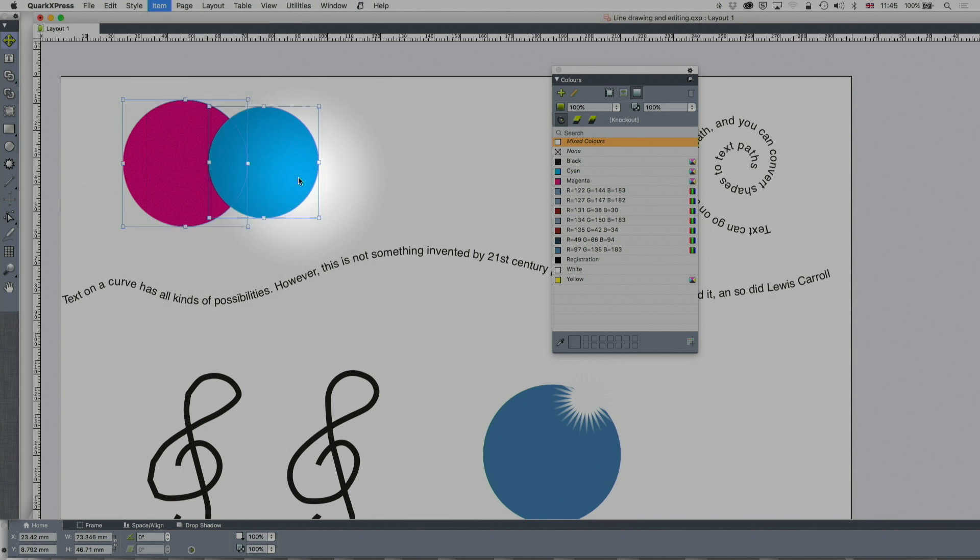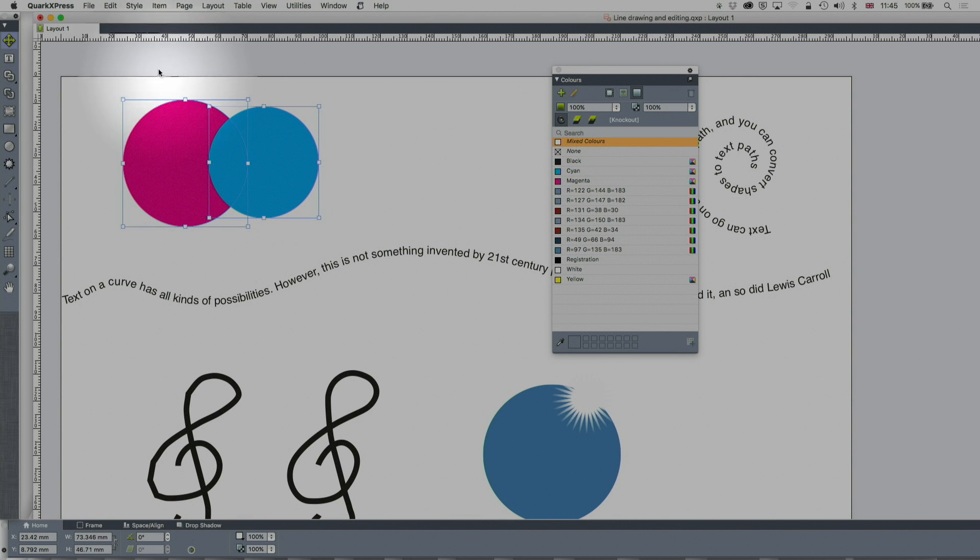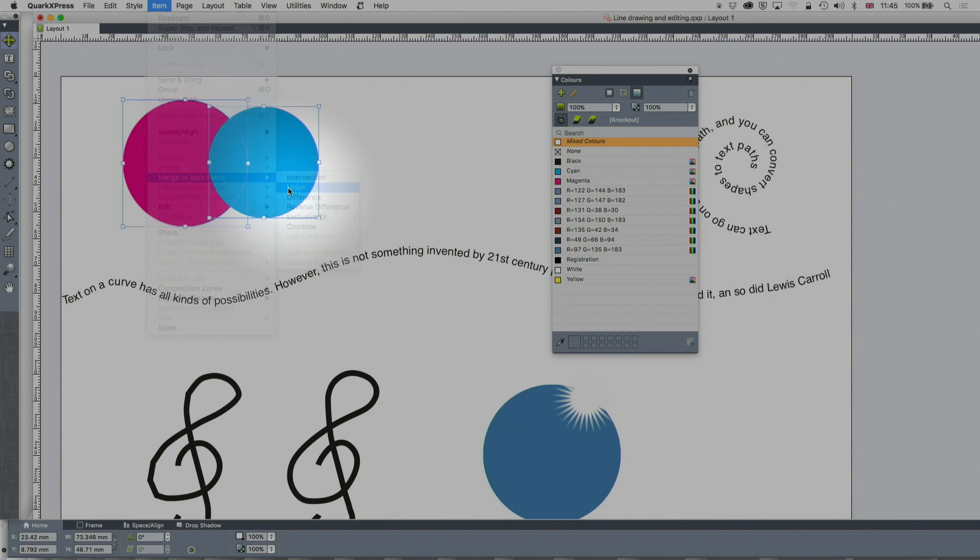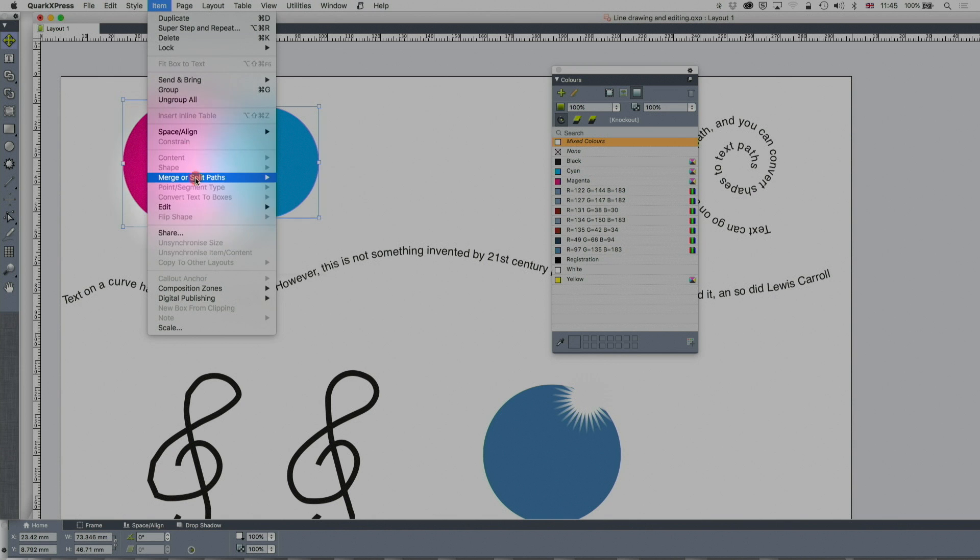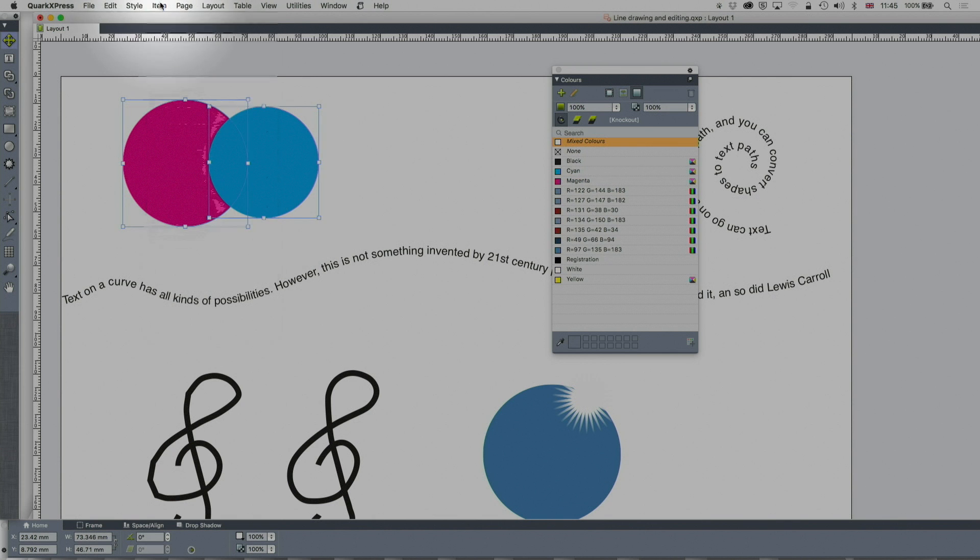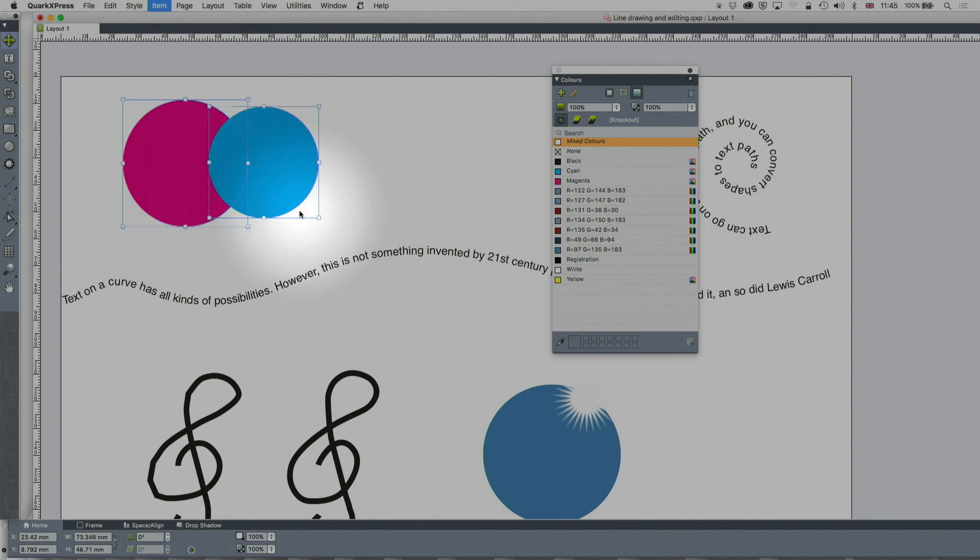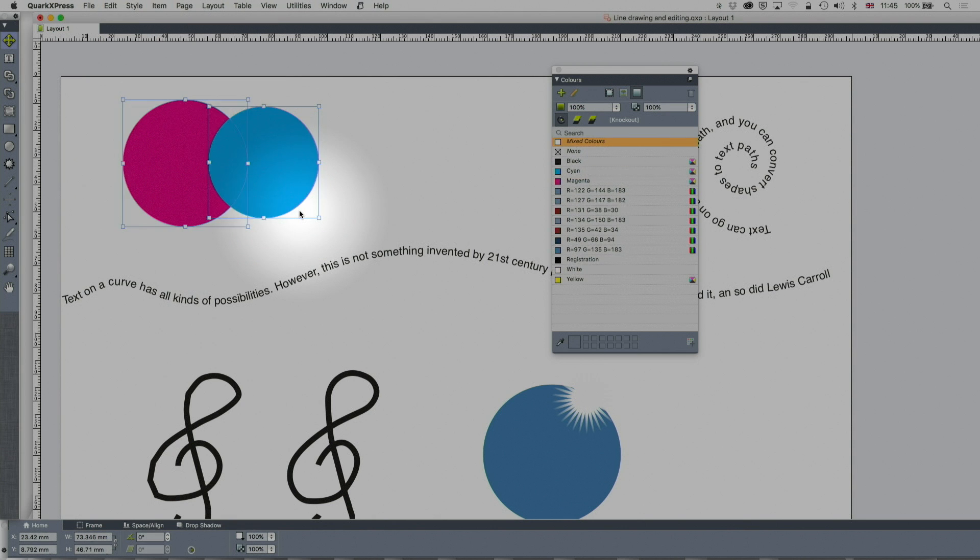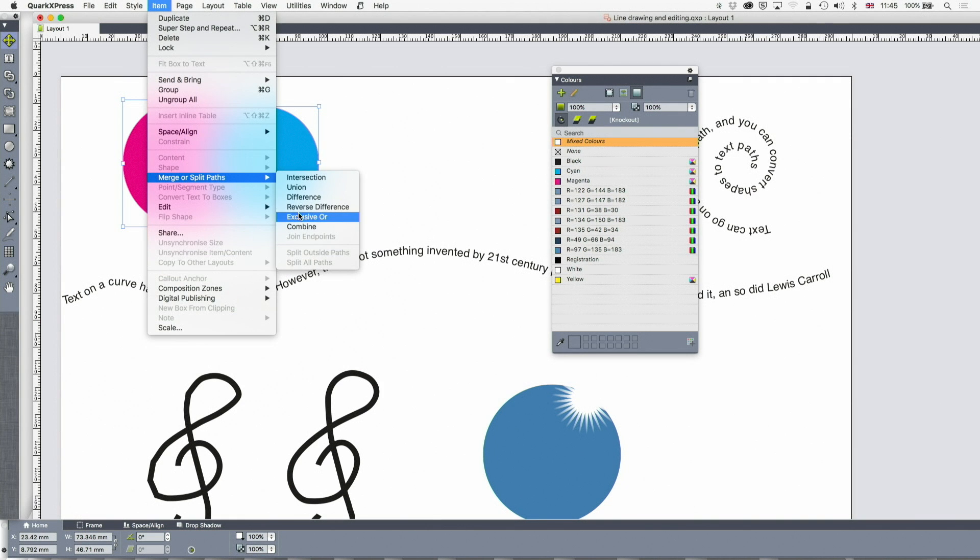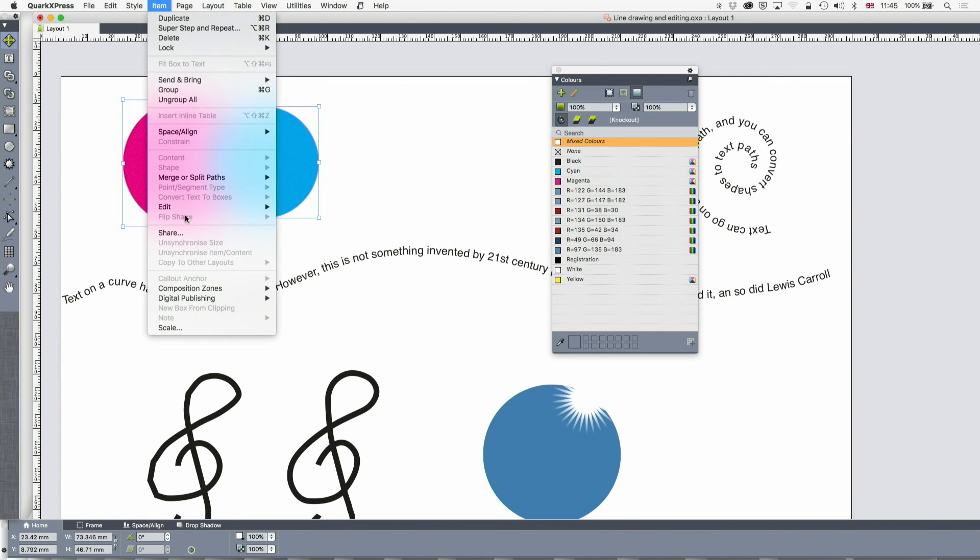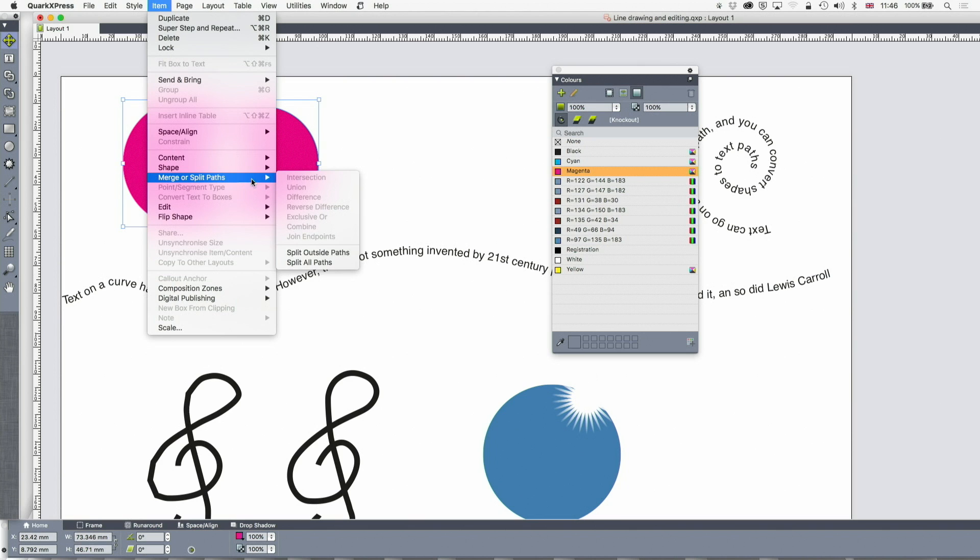And I can now take the intersection of them which is that. I'm going to command Z on that to go back. I can take the union of them which puts the two together, makes one new shape of the two. I can make the difference. I can make the reverse difference. So it depends on which one you selected first for that. I can do the exclusive or, so remove the middle. I can do the combine.